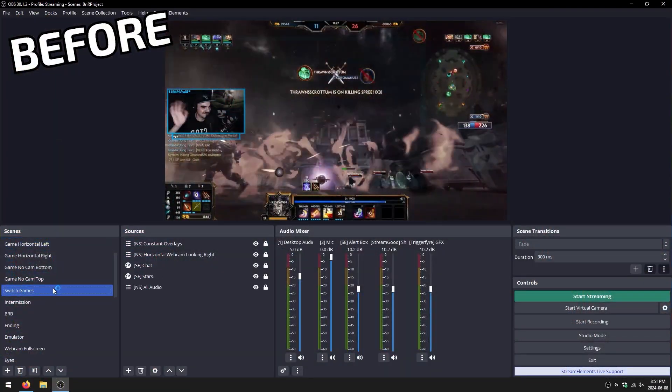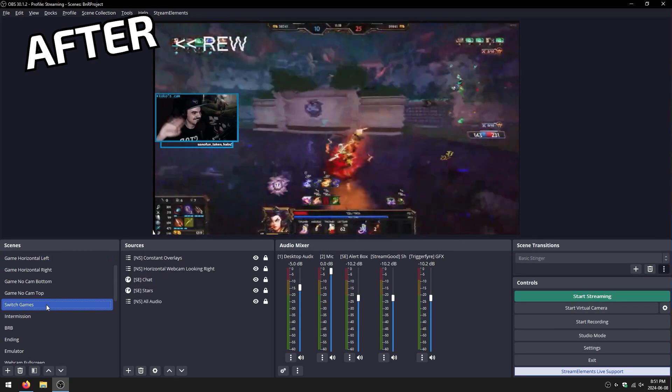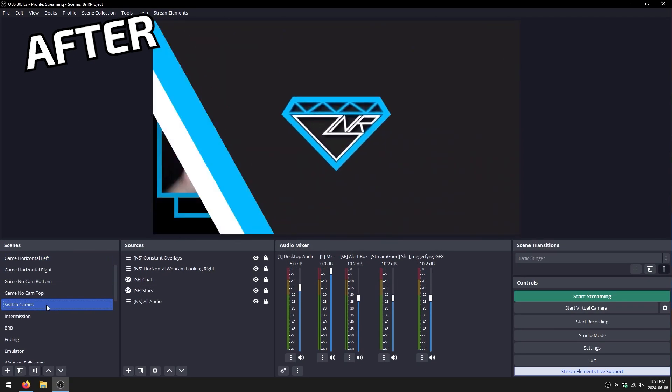Ladies and gentlemen, welcome back to yet another BNR Project tutorial. Today we are bringing your scene transitions a little bit of spice and extra flair by transforming them from basic fade transitions to stinger transitions.